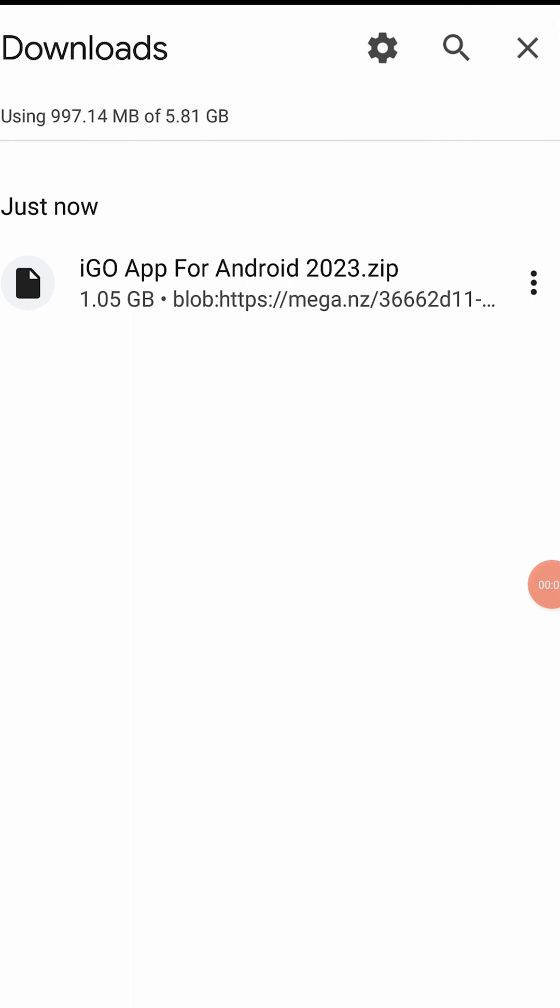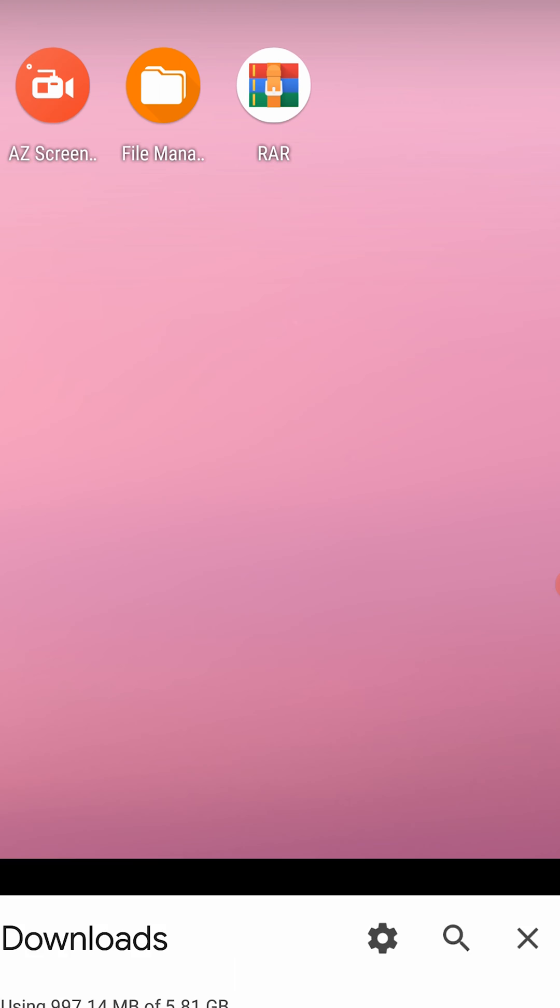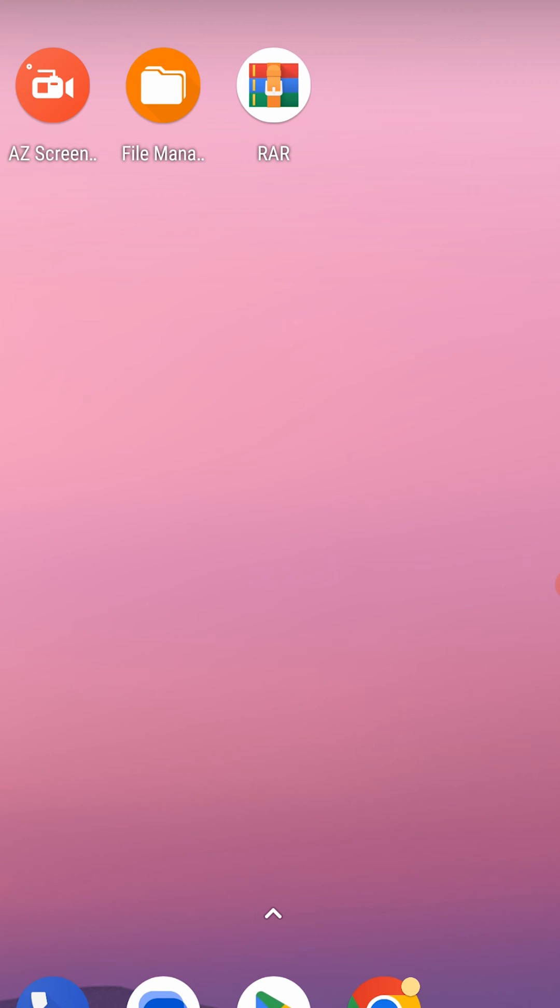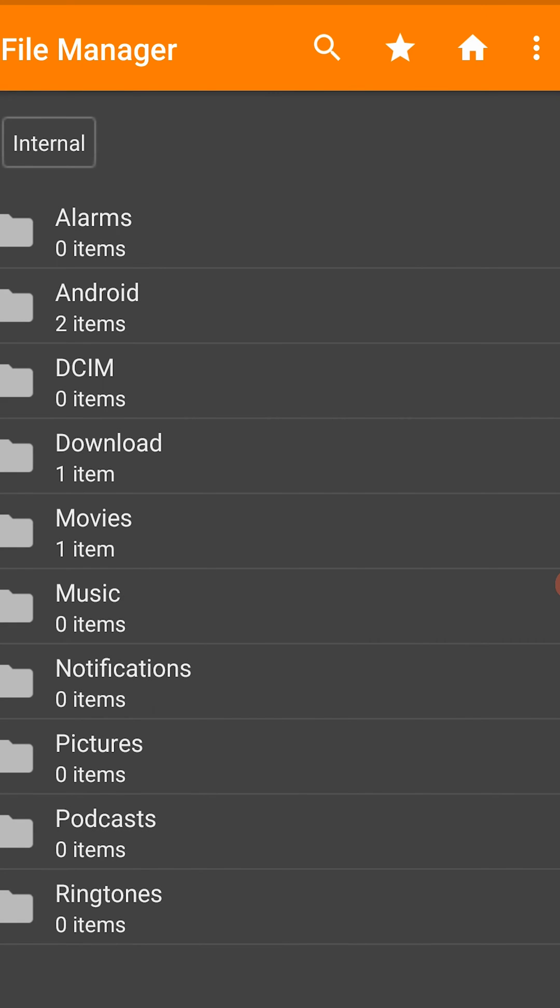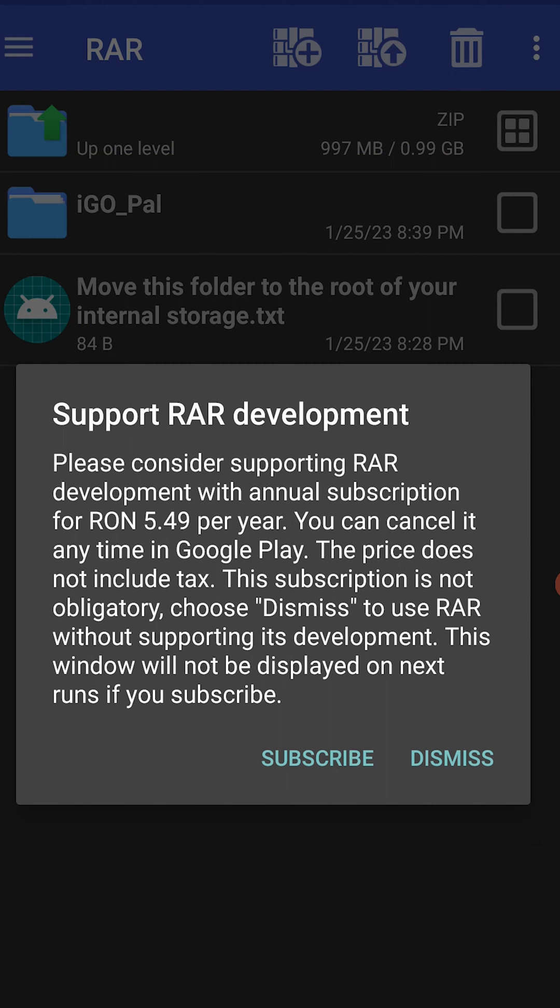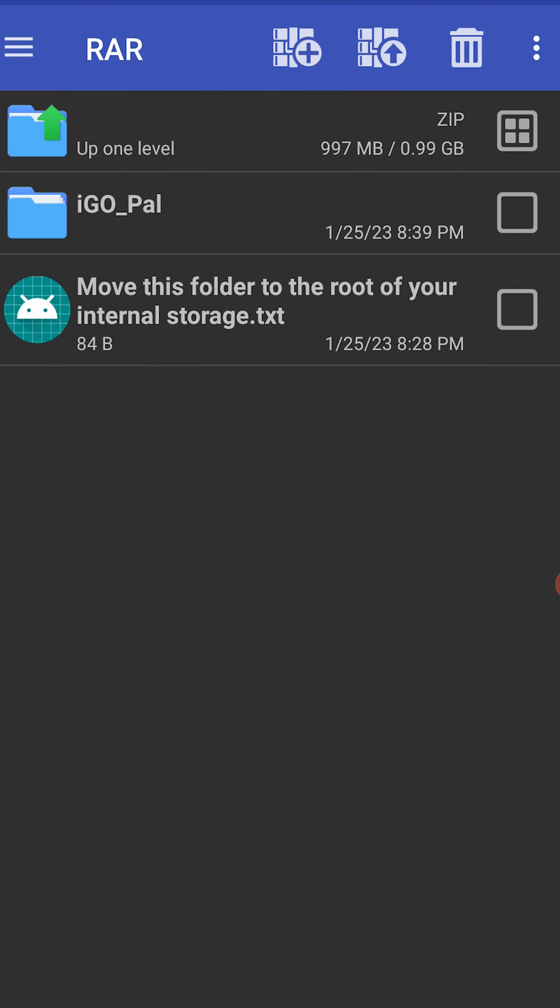Once you have downloaded the archive that contains the iGoPrimo app, you need to extract it. Please make sure that you place the iGoPAL folder directly on your phone storage root. I use the WinRAR app to extract the archive, this app is free on Google Play.